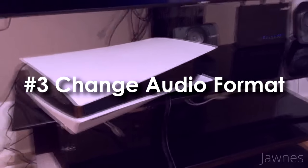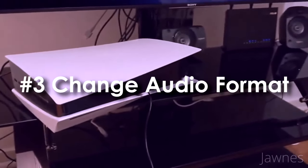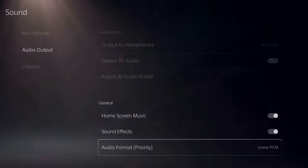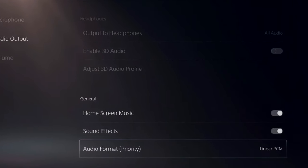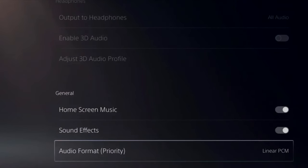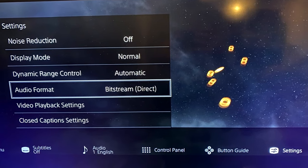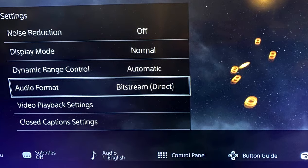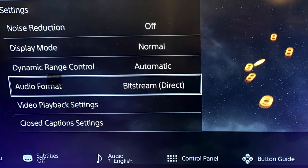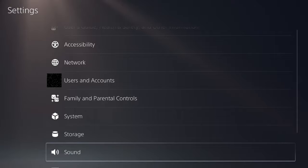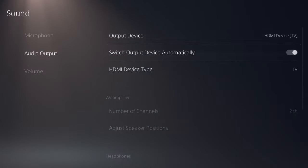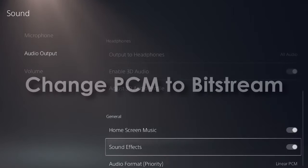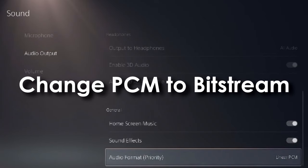Finally, the last thing I would recommend when using audio from your TV via HDMI or while using your headset is to change the audio format from linear PCM to bitstream DTS. This might not get you the best audio quality possible but it might be a fix. To do that, go to sound settings, audio output, scroll all the way down to general, then audio format priority, and change linear PCM to bitstream.